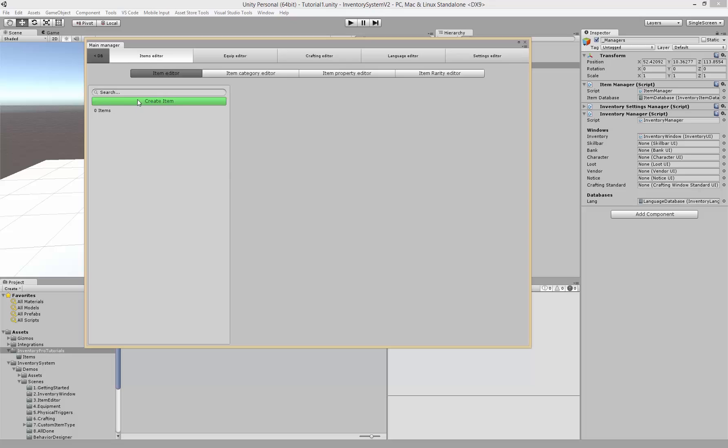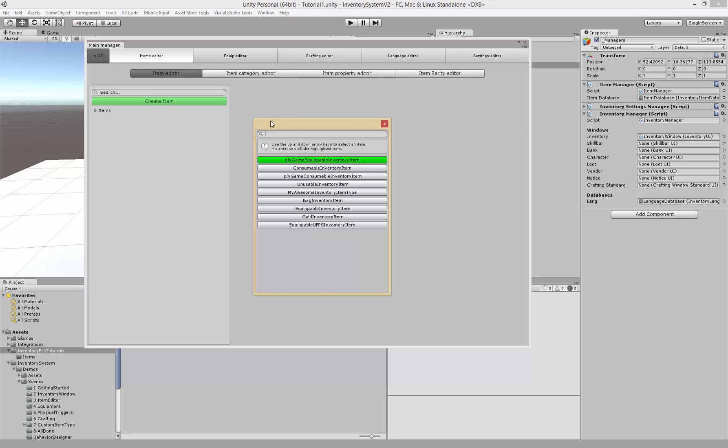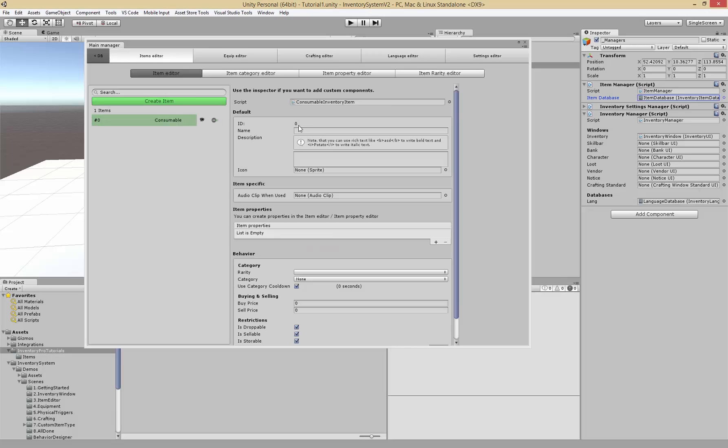Let's start by creating an item. Click create item and we'll be presented with the type picker. We can use our keyboard, the up and down arrow keys. Let's choose consumable, just hit return and I'll create the item.